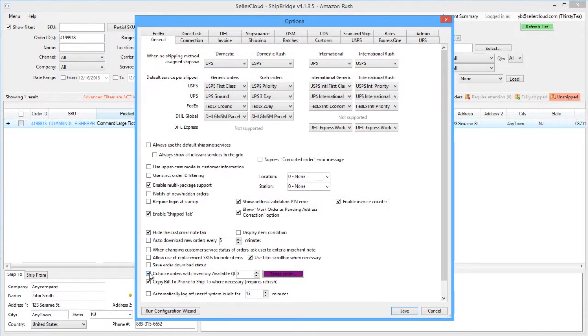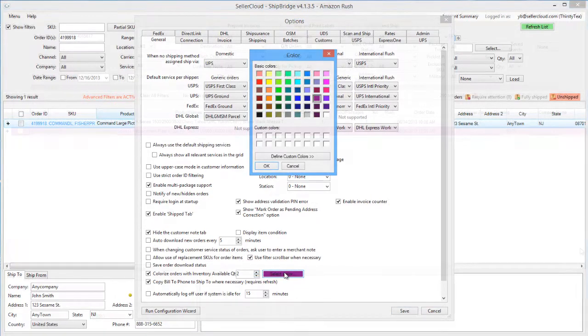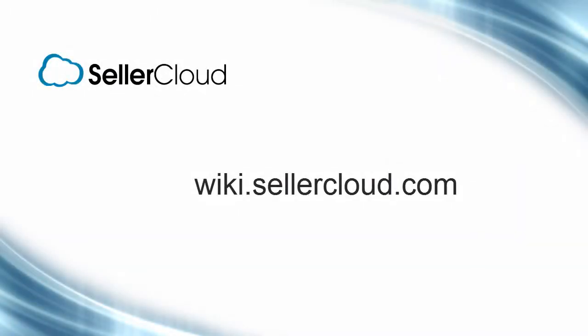On the General Settings tab, use this option to colorize orders containing items that are low in stock. Set the quantity in this field and select the color. This helps prevent printing a label for items that are not ready to ship. For more information about the ShipBridge interface, please visit wiki.southercloud.com.